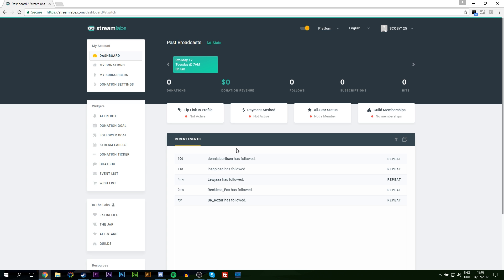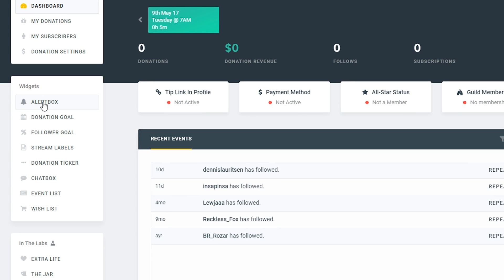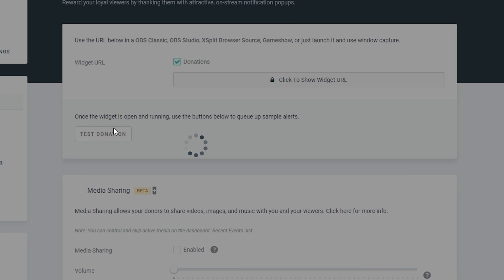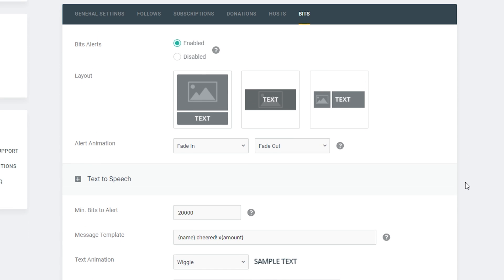Once you're on the dashboard, we're going to be coming over to the widgets and going to the alert box. From here, we're going to be bringing our attention down towards the middle and going to the bits section. Here we have a bunch of different settings — I'm going to be going through a couple of these to explain how we use the bit system and how we can set up different variations.